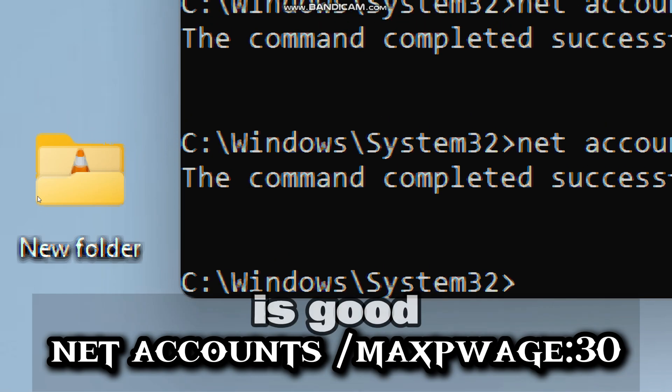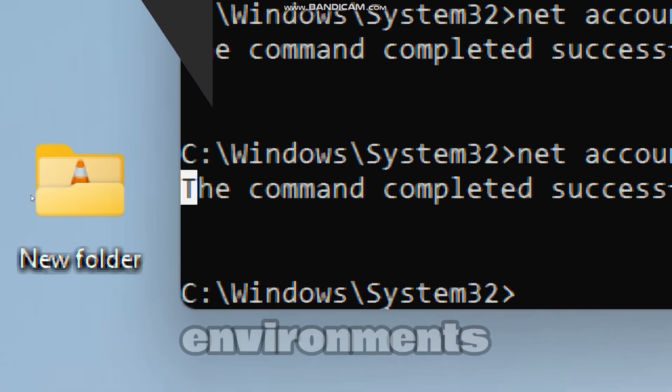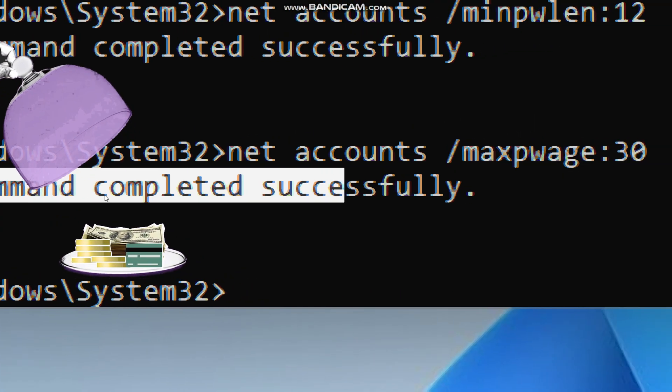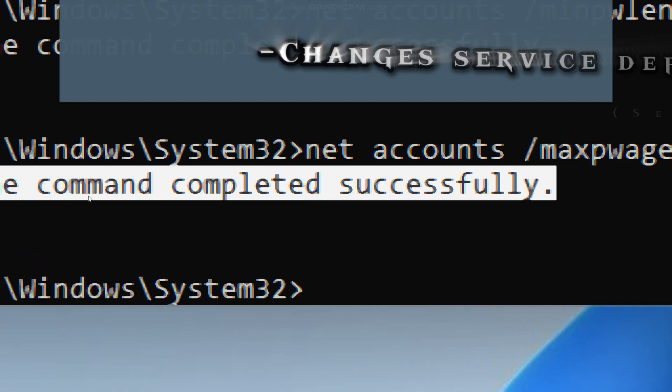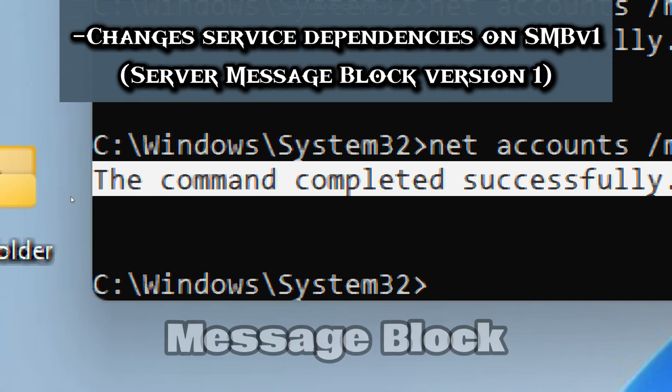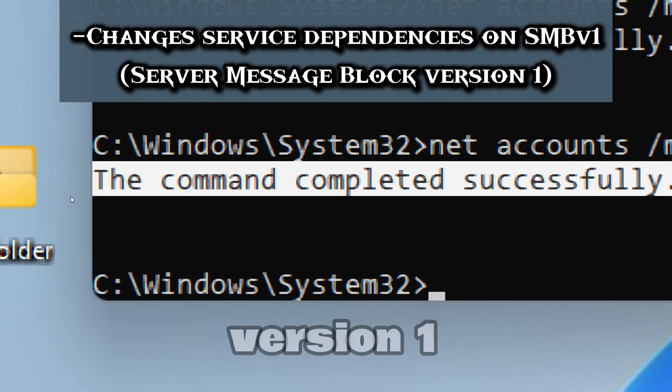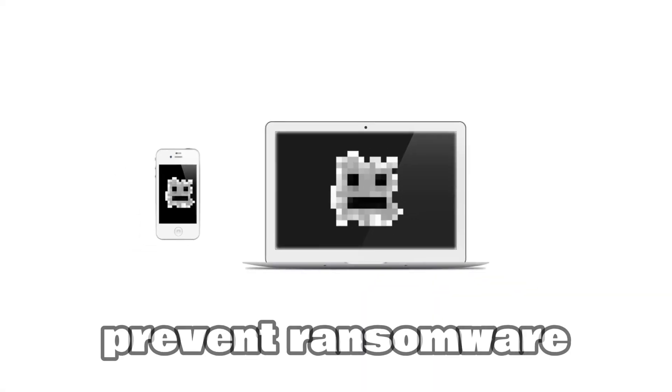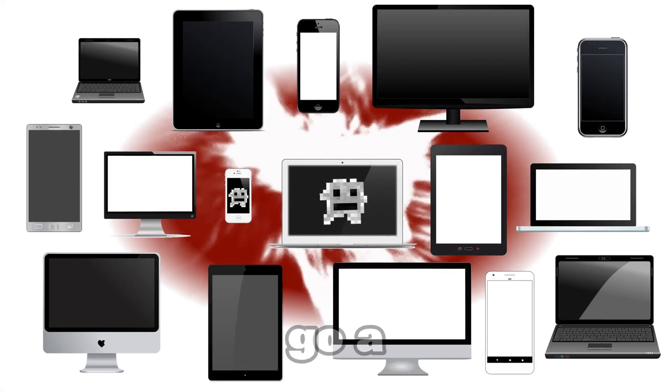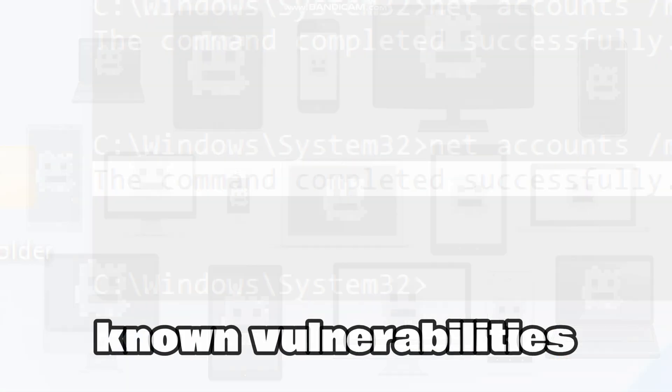This feature is good for financial institution environments, because they are a high value target. Our next step is to change service dependencies on server message block version 1. Taking this action will block wormable attacks, which will prevent ransomware from spreading, and will eliminate about 10 known vulnerabilities.